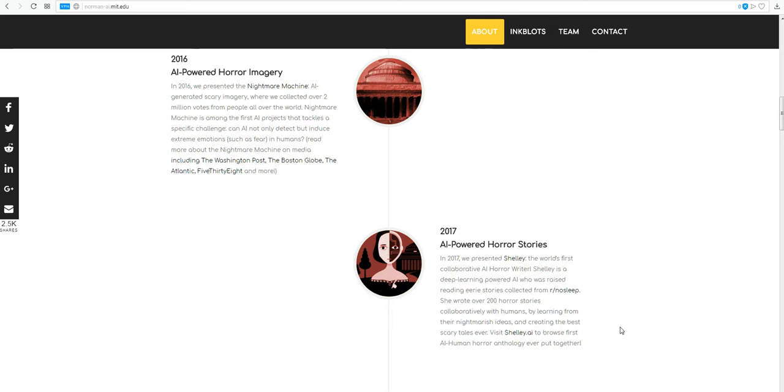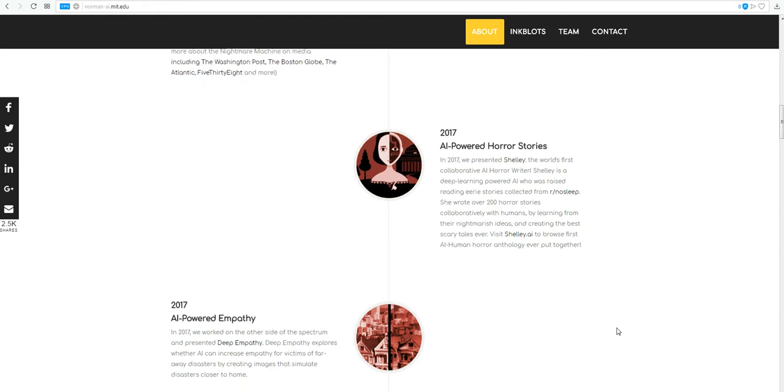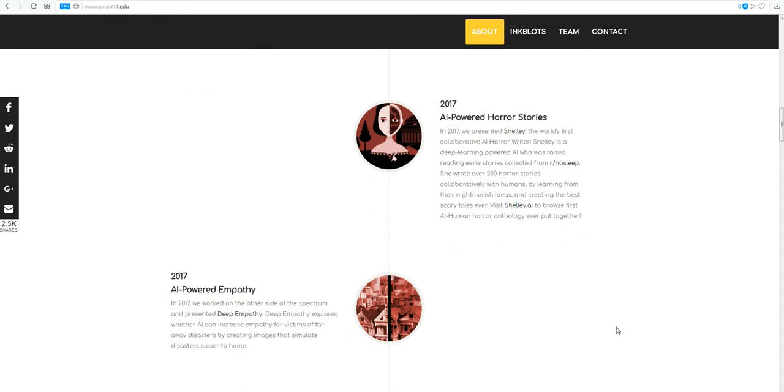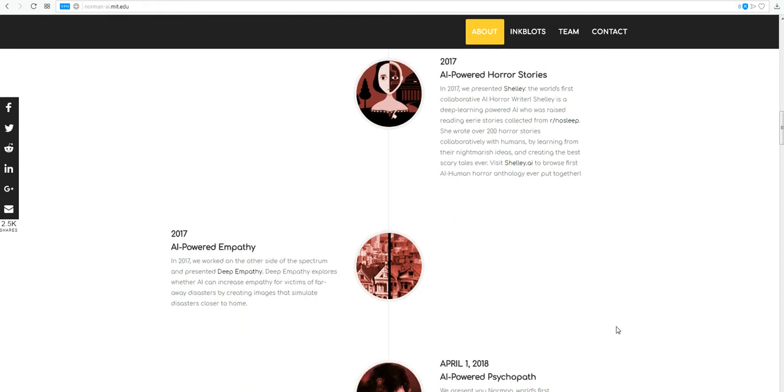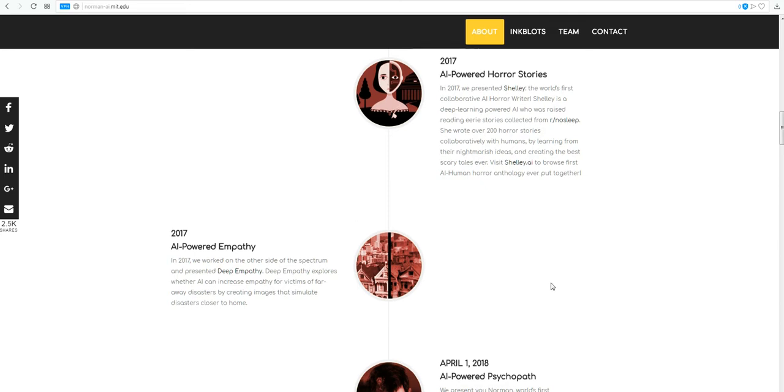Because we're teaching the AI how to be scary. 2017, AI-powered empathy. In 2017, we worked on the other side of the spectrum and presented deep empathy. Deep empathy explores whether AI can increase empathy for victims of faraway disasters by creating images that simulate disasters close to home. So the empathy is we're going to create horror.